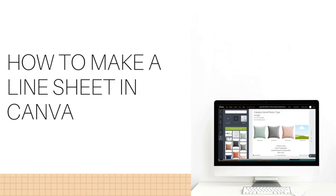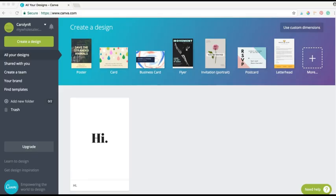How to make a line sheet in Canva. Hi there, this is Carolyn Keating of Wholesale for Creatives, and today I'm gonna show you how to make a line sheet in Canva.